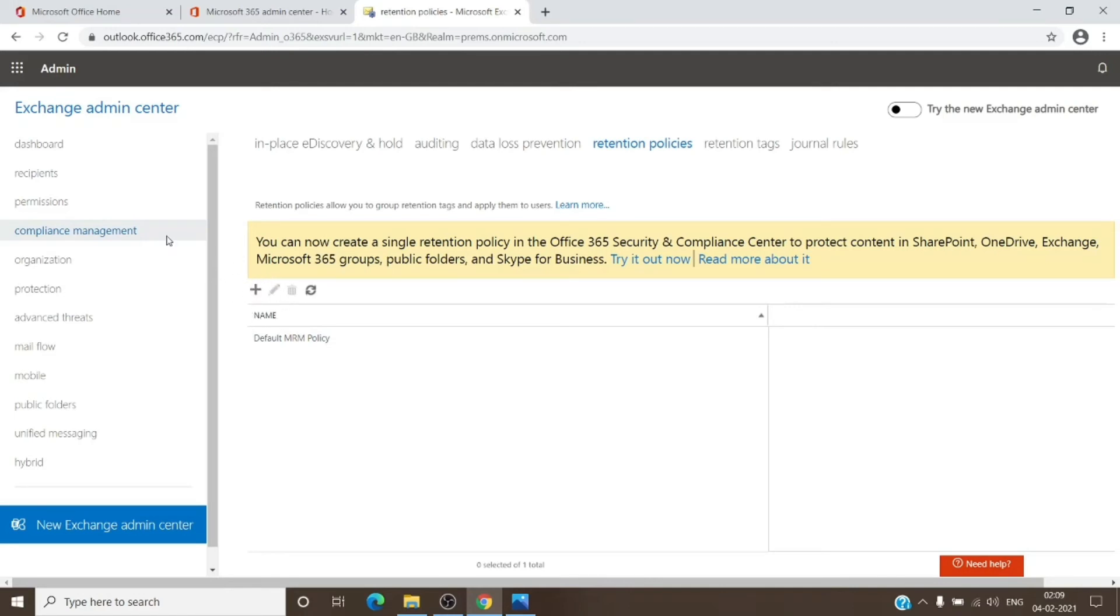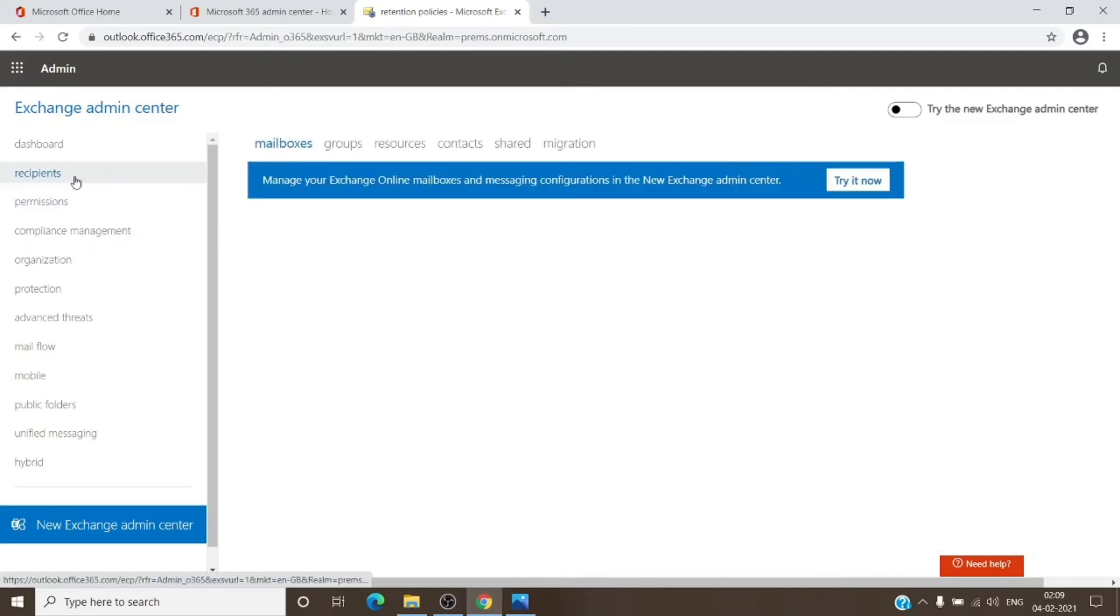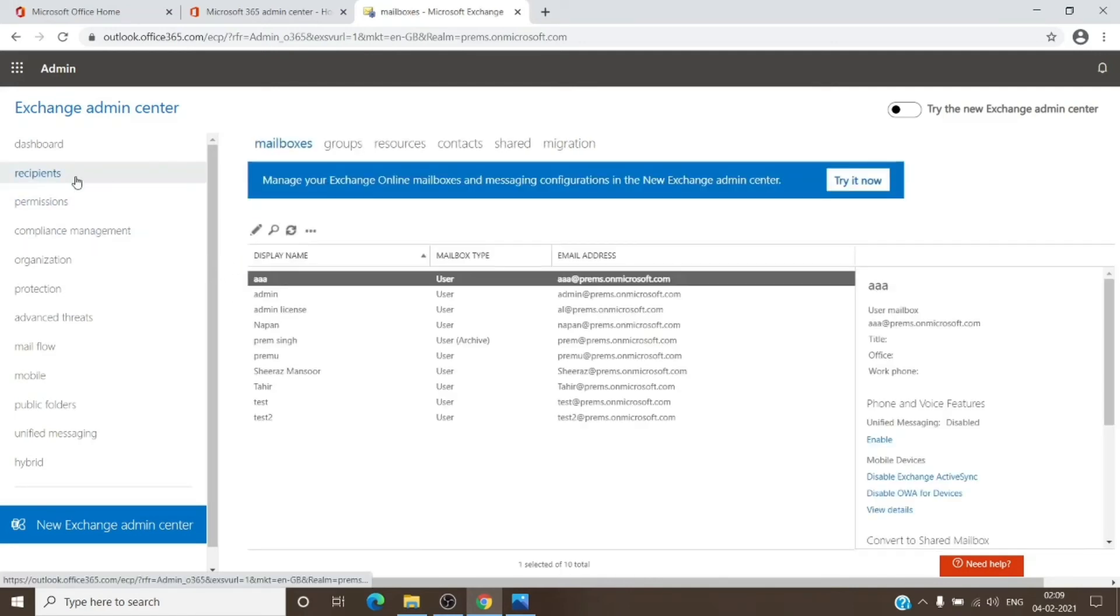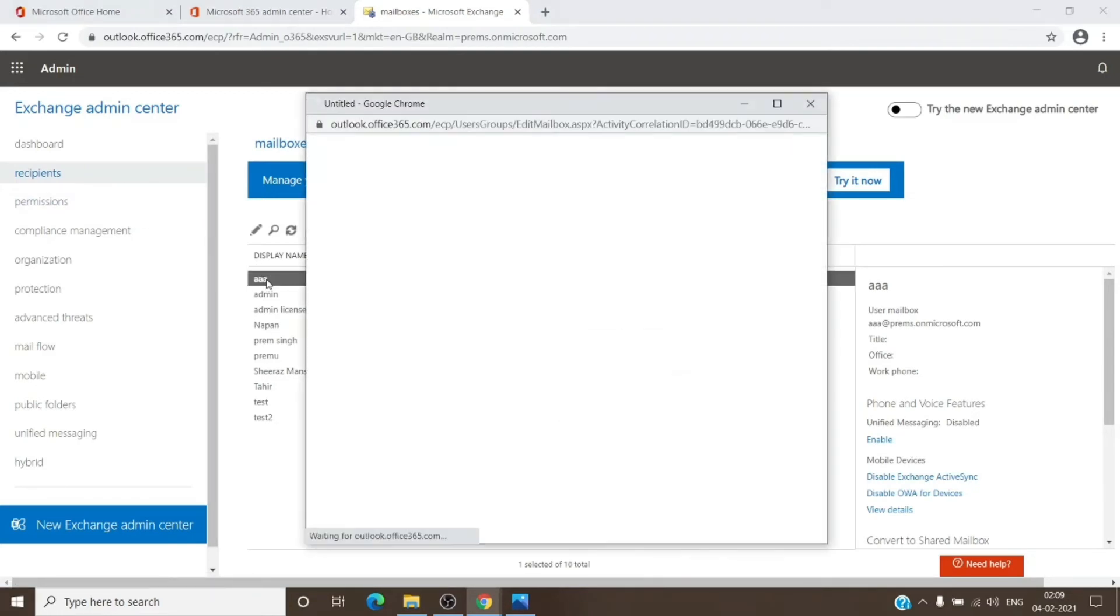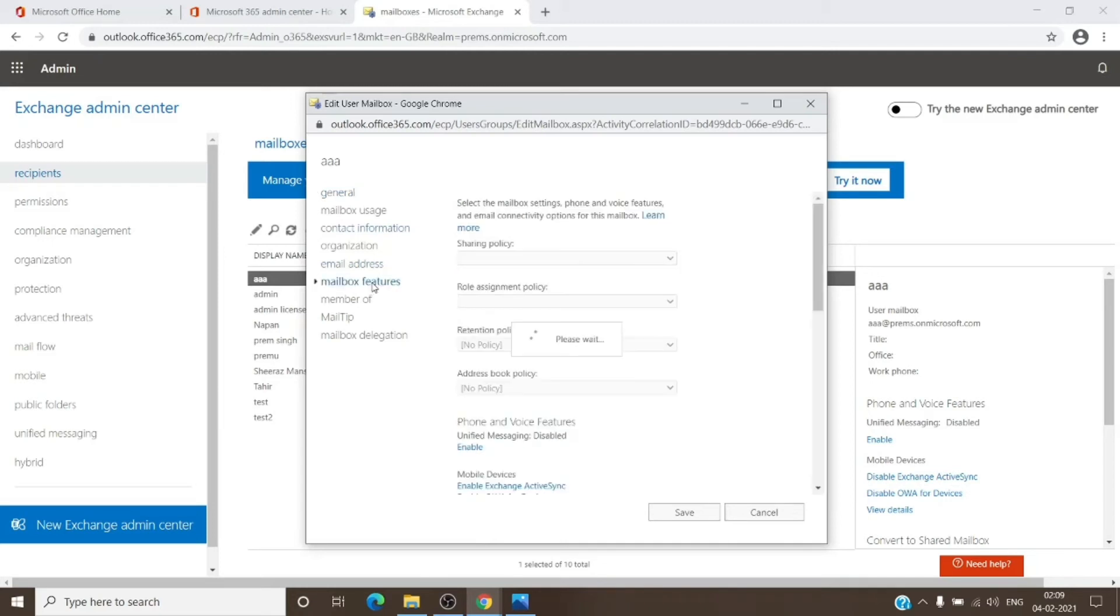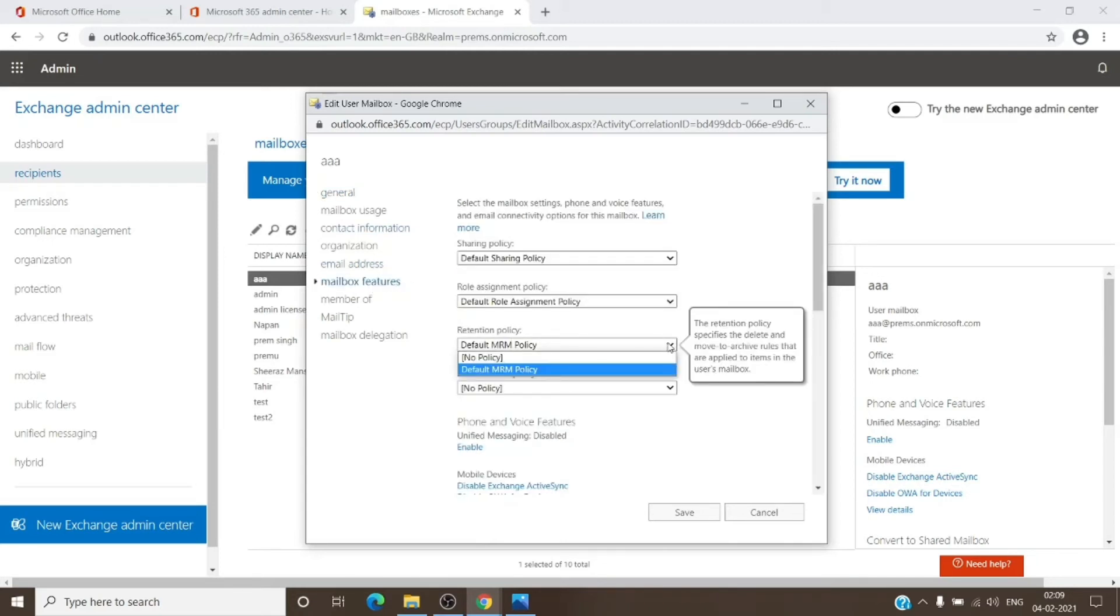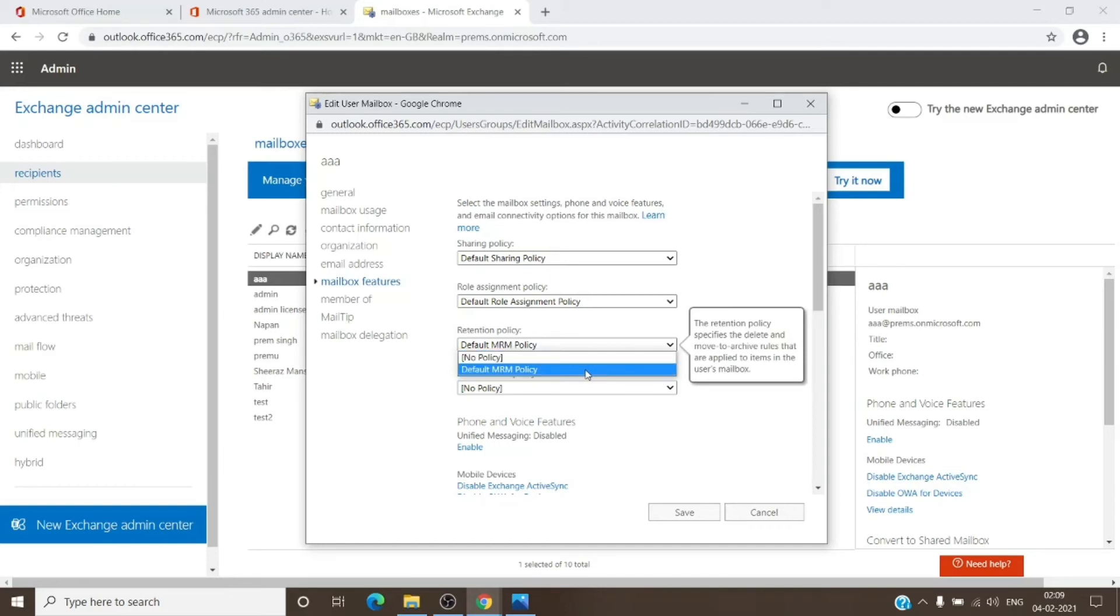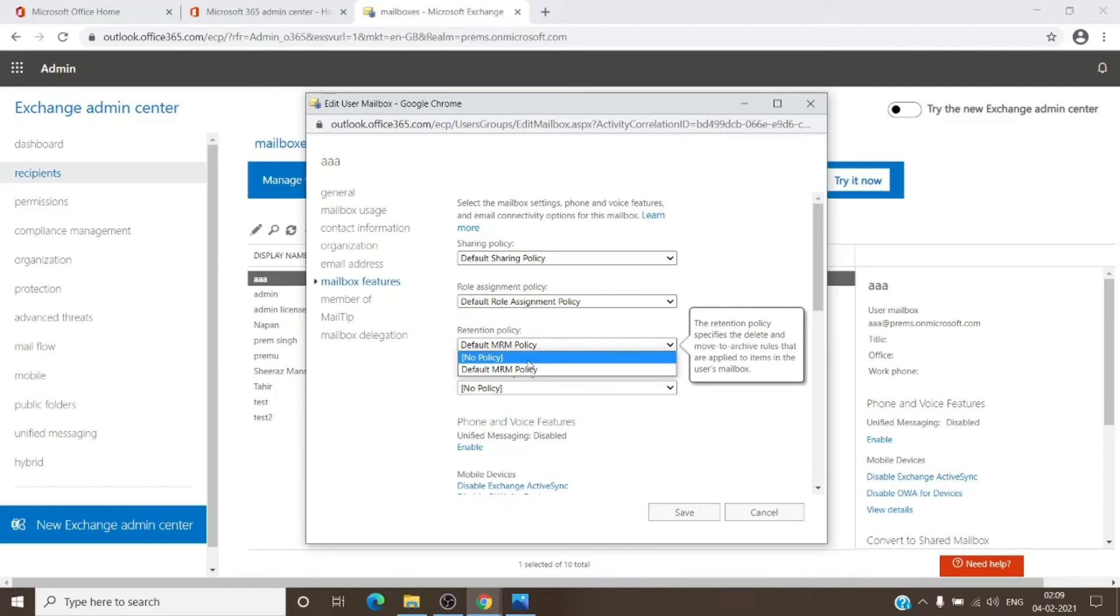Once you have this, or even a custom-made retention policy, you just have to go to Recipients and click on any one of the users, then Mailbox Features. Here you will see the policy available on the tenant. The default one is already assigned to all the mailboxes on the tenant, be it a user mailbox or a shared mailbox. If you create a custom one, it will appear as an option here as well. You can select it, hit Save, and it will start to work.